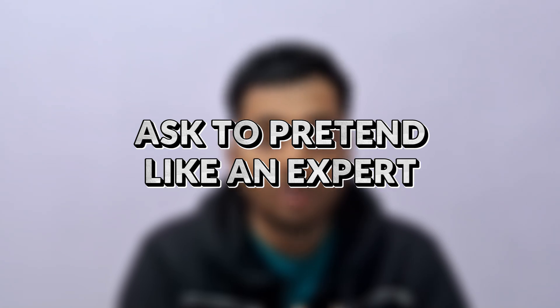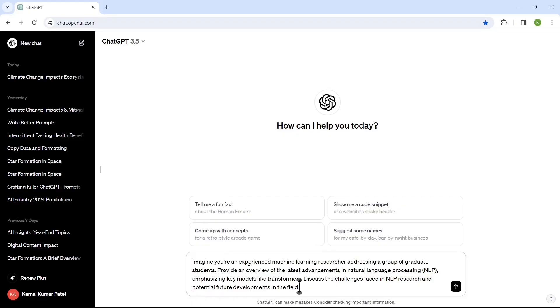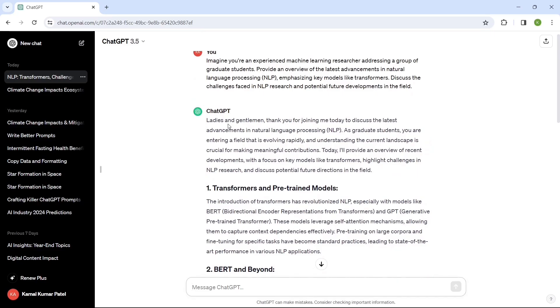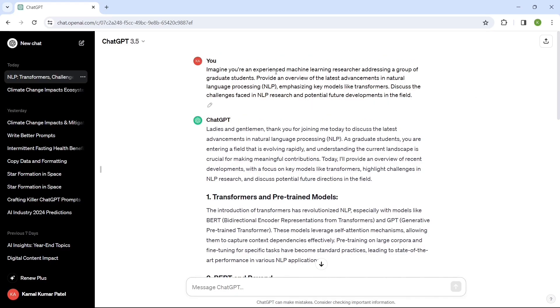Tip number four: ask ChatGPT to pretend to be someone or some expert in the specific matter. The prompt is: 'Imagine you are an experienced machine learning researcher addressing a group of graduate students. Provide an overview of the latest advancements in natural language processing or NLP, emphasizing key models like Transformer. Discuss the challenges faced in NLP research and potential future developments in the field.' It responds: 'Ladies and gentlemen, thank you for joining me today...' — addressing the graduate students as asked. The more you adjust your prompt this way, the more tailored the response will be.